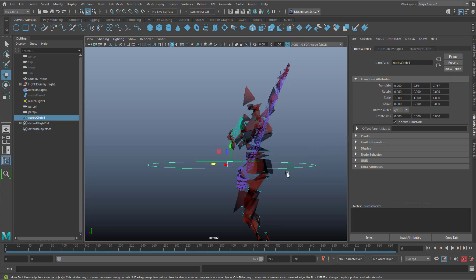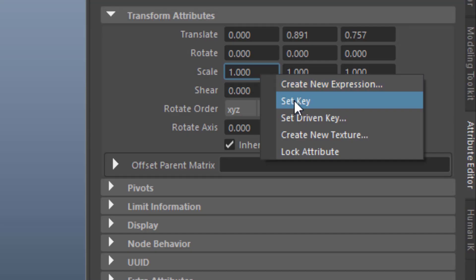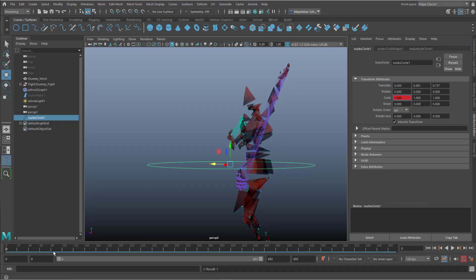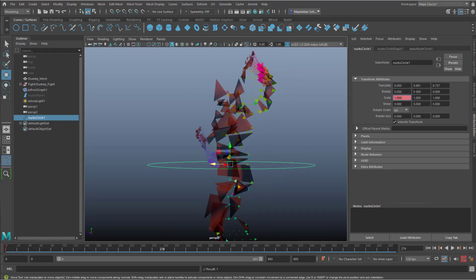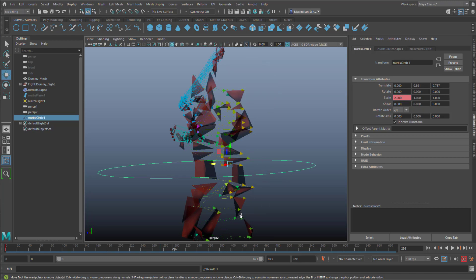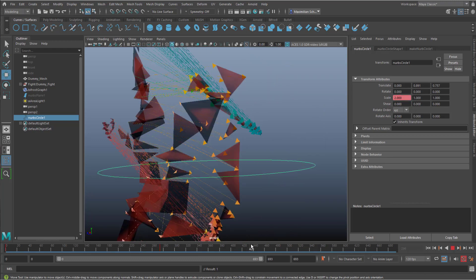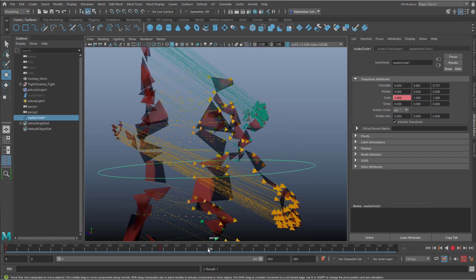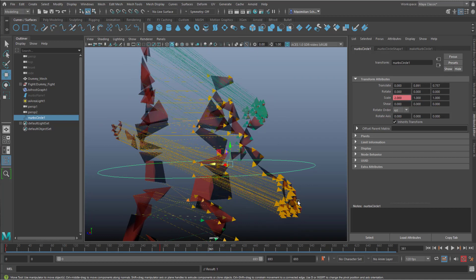In almost all cases we're used to — for example this NURBS circle — you can just right mouse click on any attribute, the scale for example, and set a keyframe or create a new expression. The keyframe is set and when I move forward in the timeline and change the scale to 2, the circle gets double length. But I got the question about the arrows in this scene — the arrows are Bifrost Graph arrows.